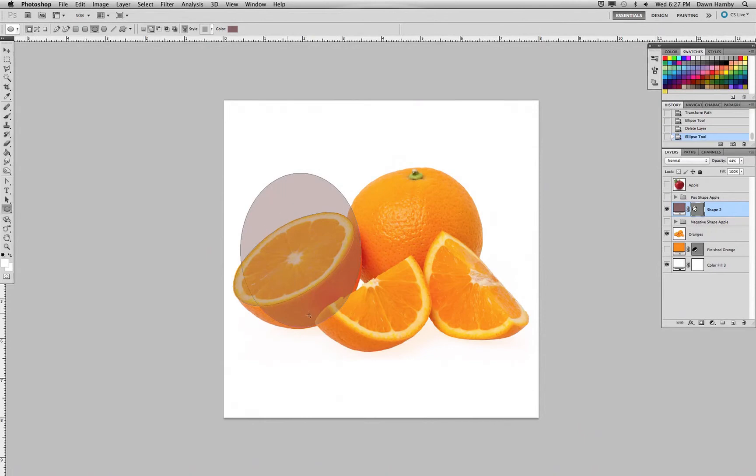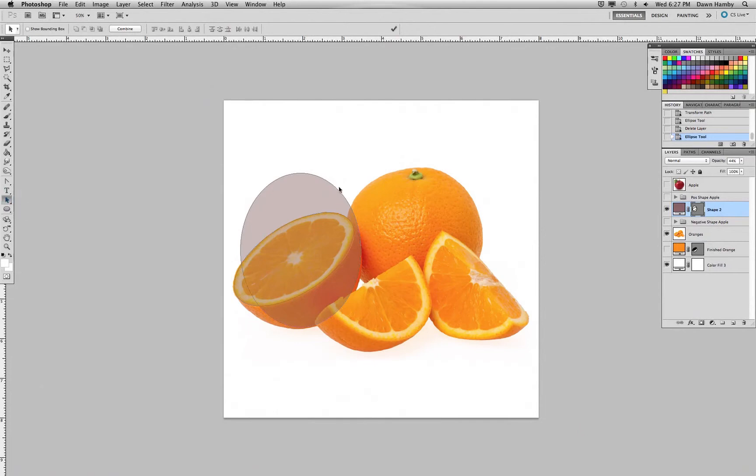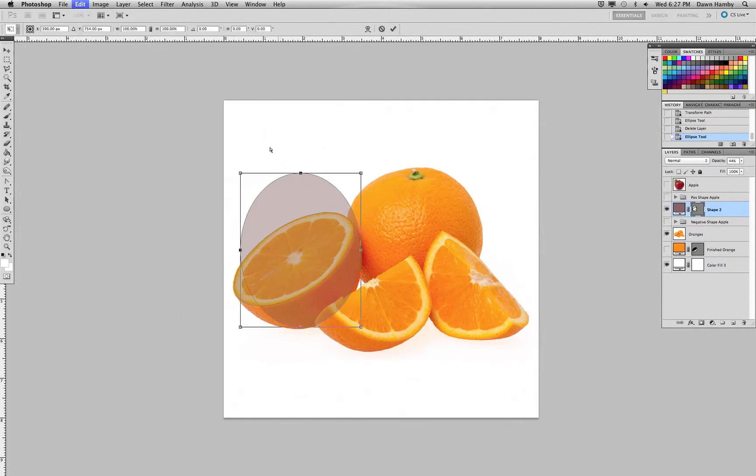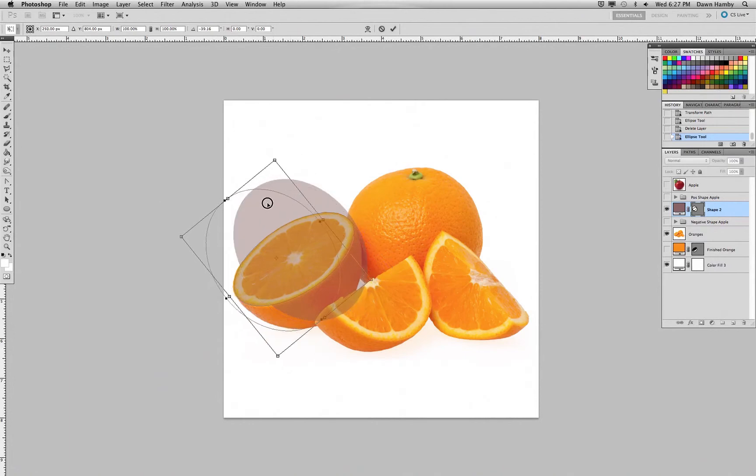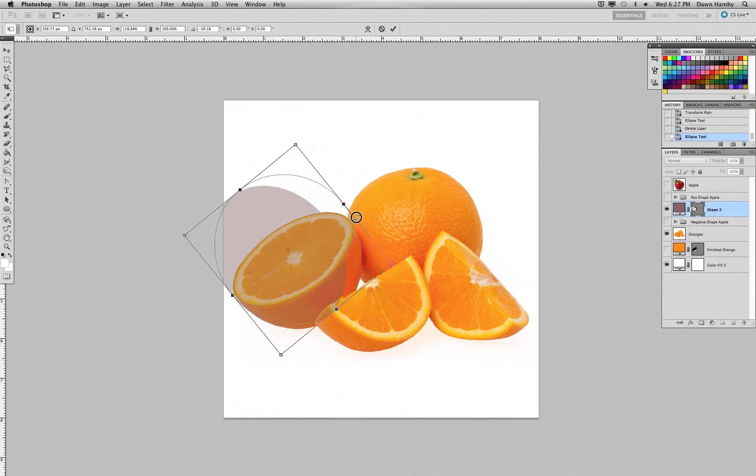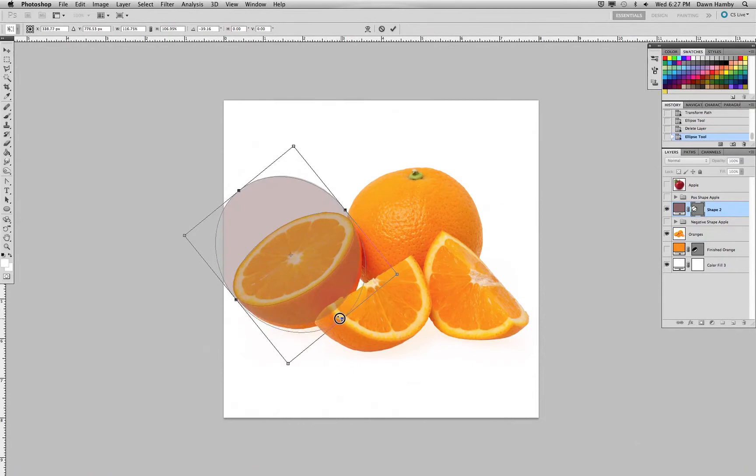Now to transform the second oval, I need to use my direct selection tool, I'm sorry, my path selection tool, which is the black arrow. Click on that path, and then I can command T, transform it, rotate it, and again, approximate the bottom of the orange here.